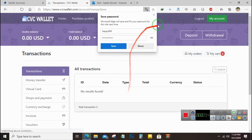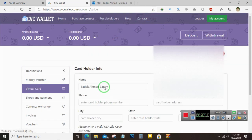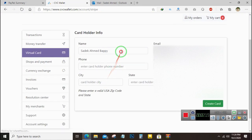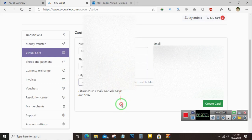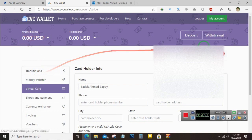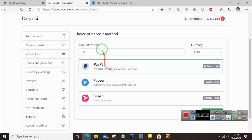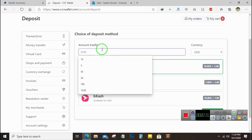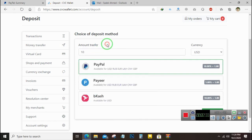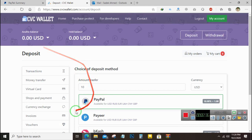I have logged into my account. Now go to Virtual Card — here you can create your own card with your own name. But to create a card you need $5 in your account, so I will first deposit money to this account.